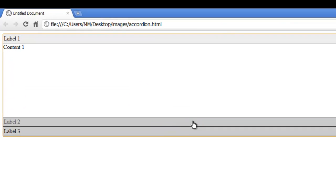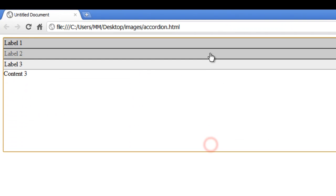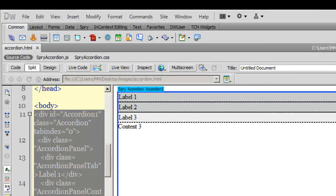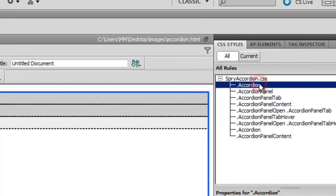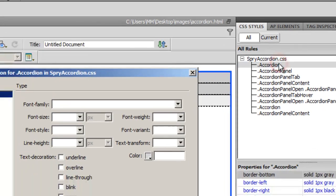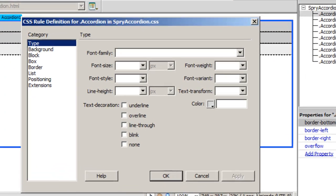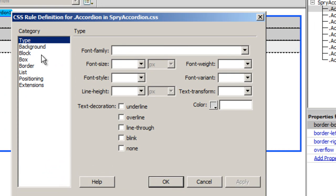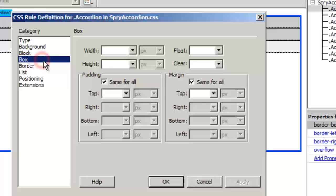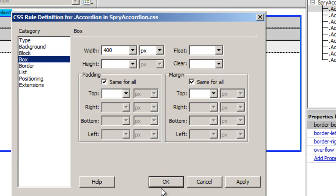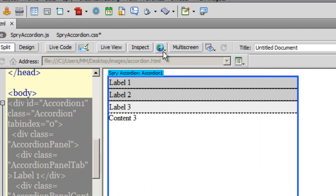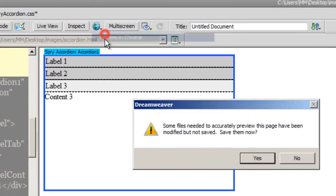With the focus state gone, I just have the grayscale left, which is exactly what I need. Next I need to adjust the width — the accordion is spanning the full screen edge to edge. I just need it to be 400 pixels wide. I click on the very first rule and set the width to 400.